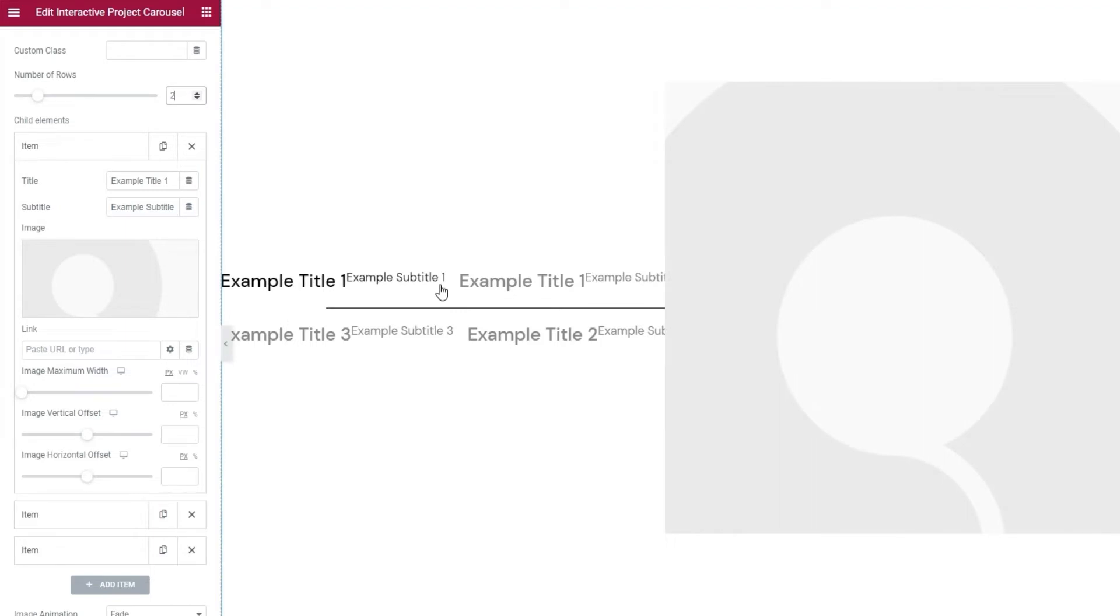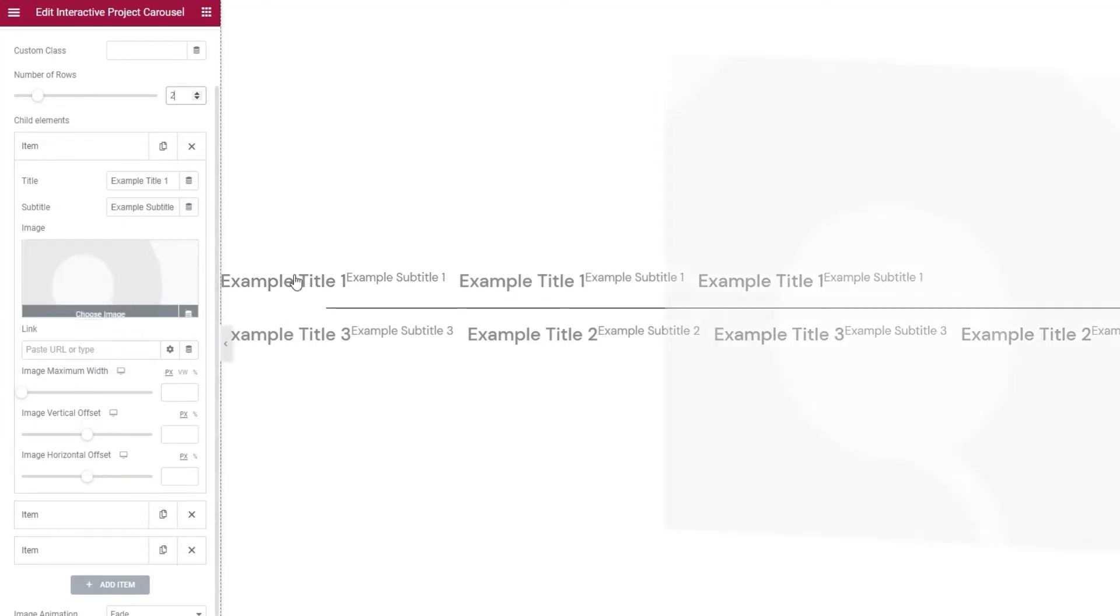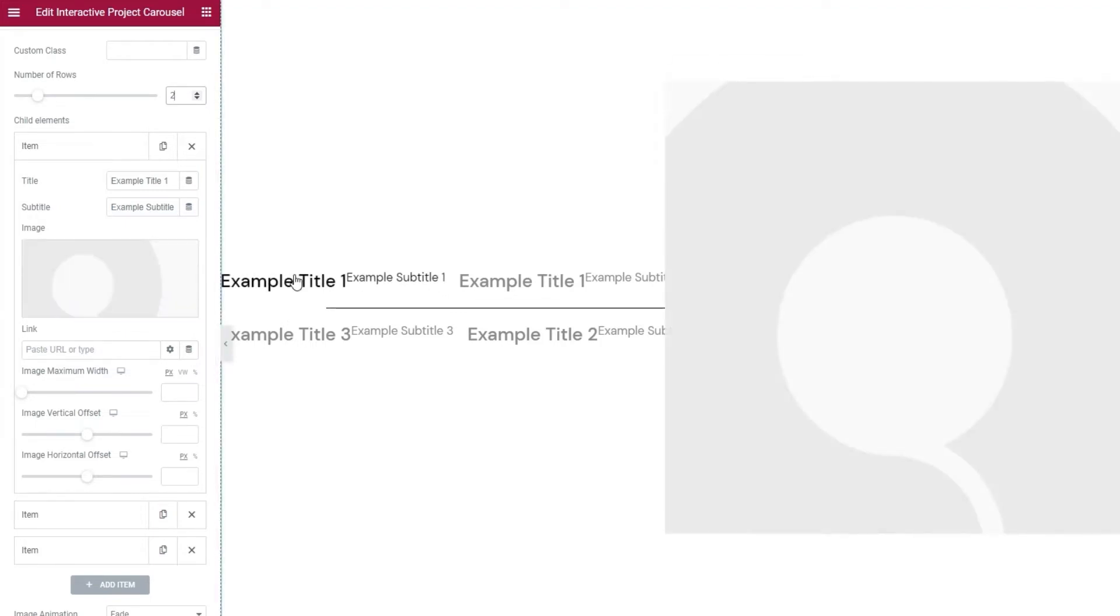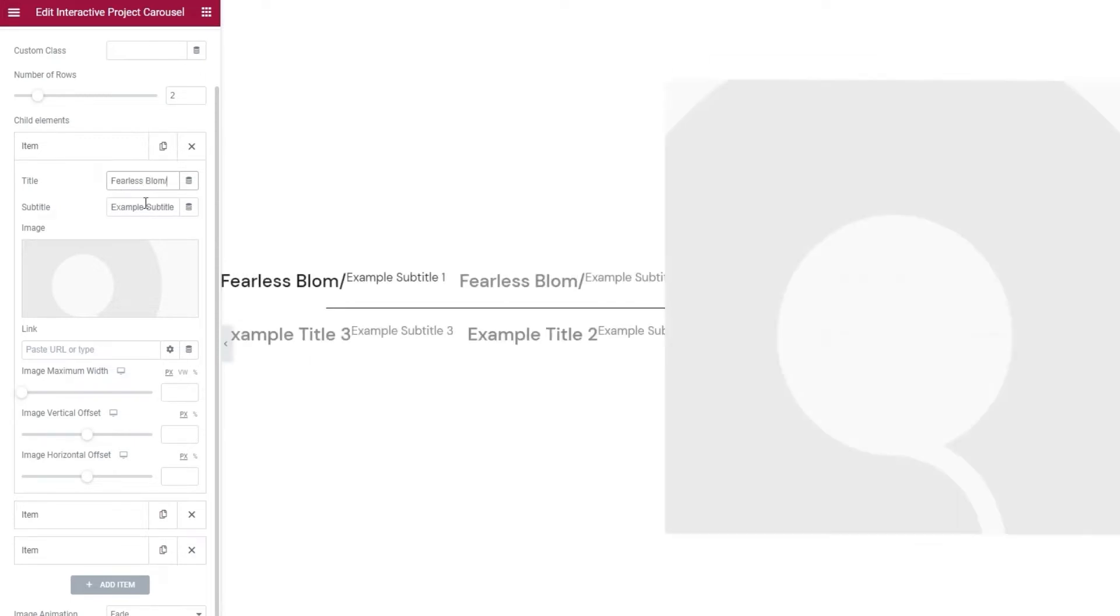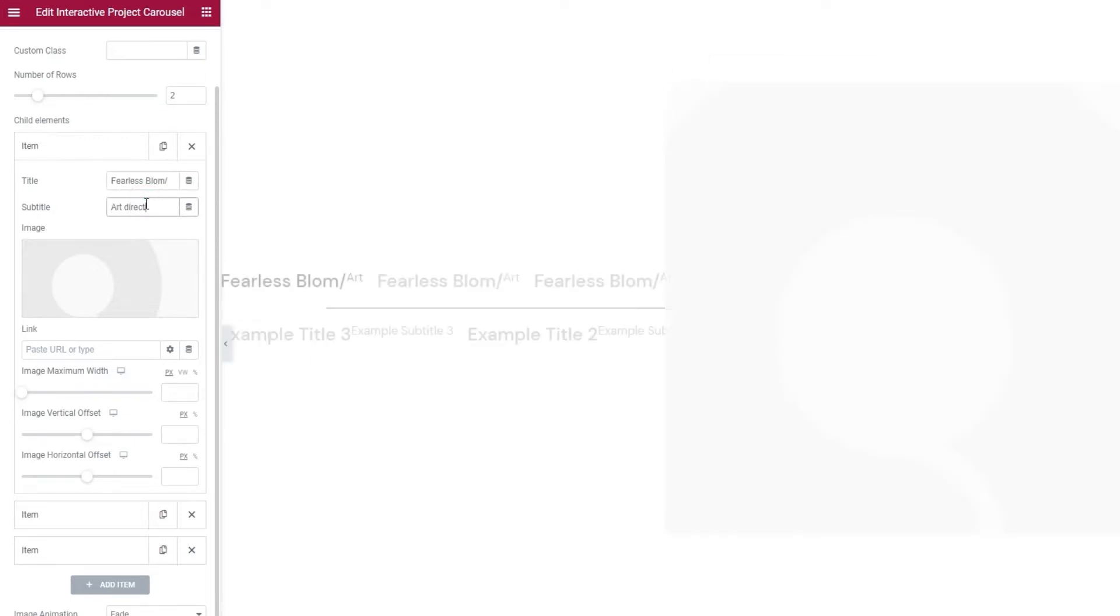Then we can replace the image that appears on hover. So, let me add my content in place of the dummy one. I'll replace the title first. Give me a second to type it in. Okay. Then the subtitle. Just a moment. There it is.